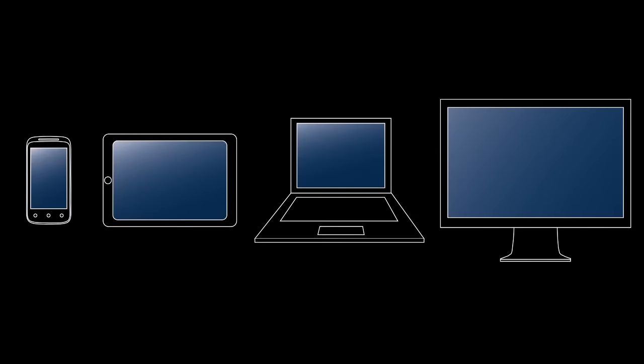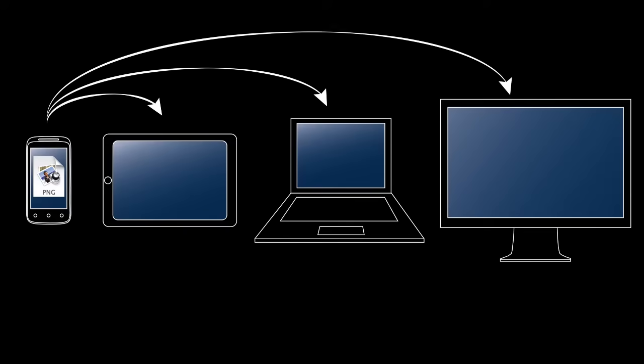Today, many users have access to several different devices. As a consequence, often data available on one device needs to be transferred to another device in order to be used. For instance, pictures taken with a mobile phone are easier to edit with a desktop application.